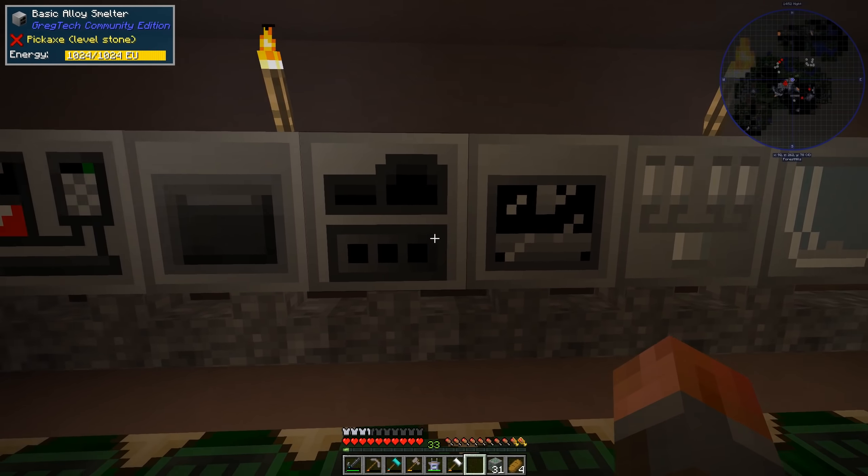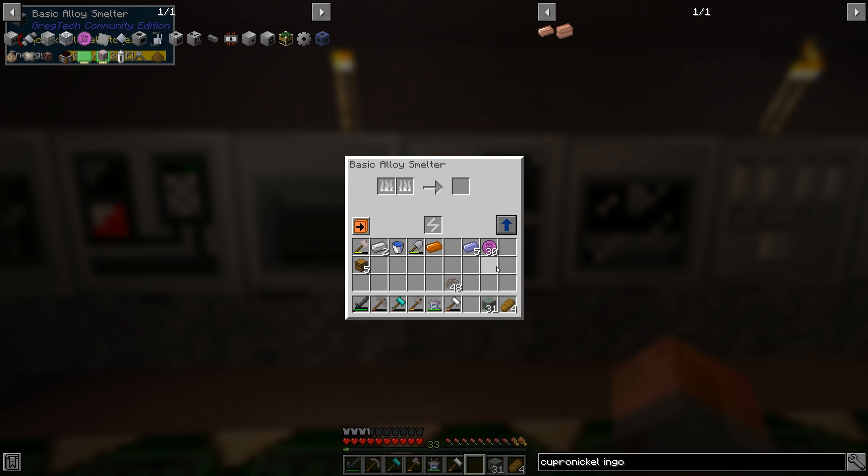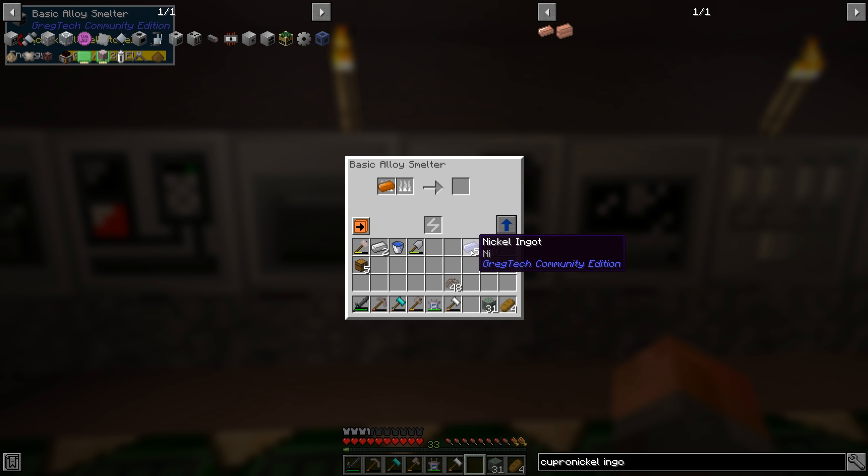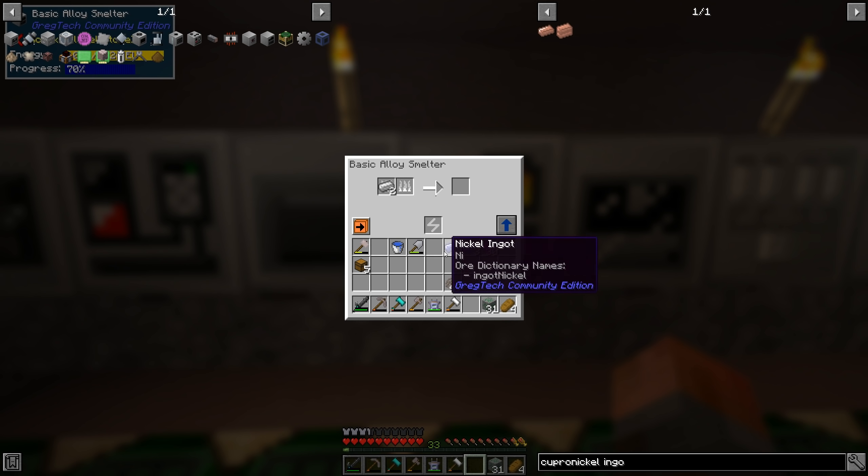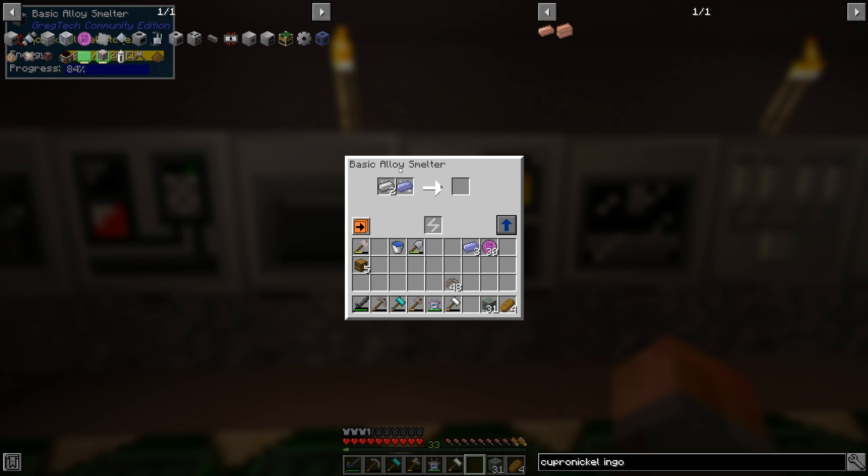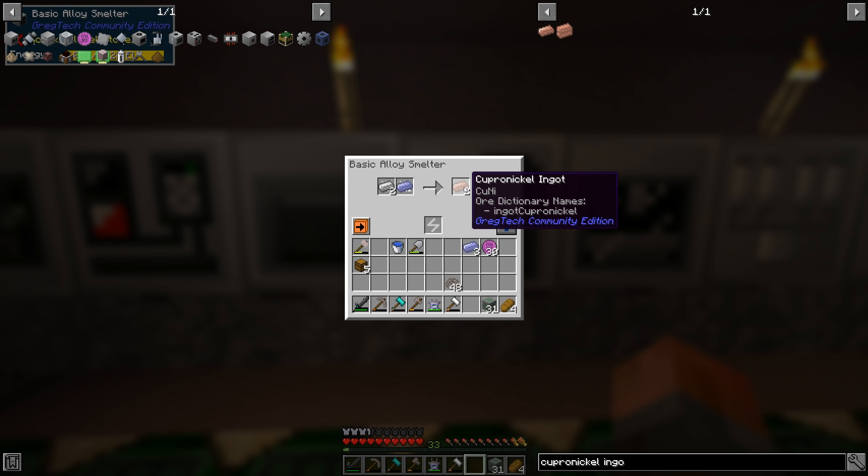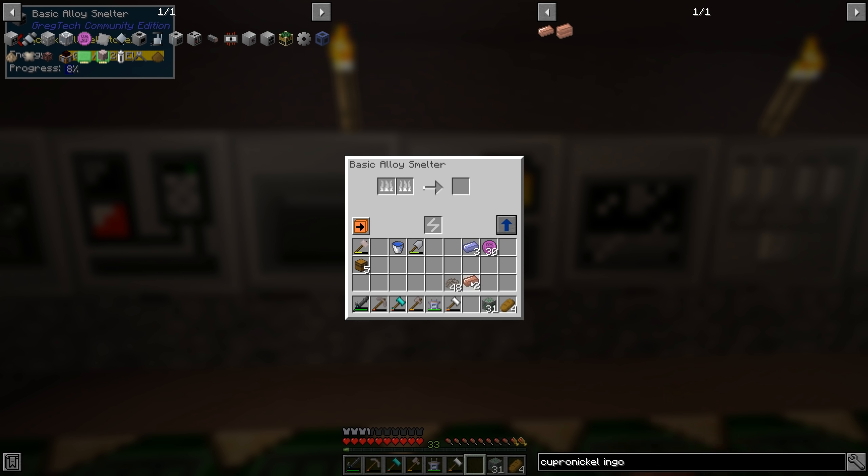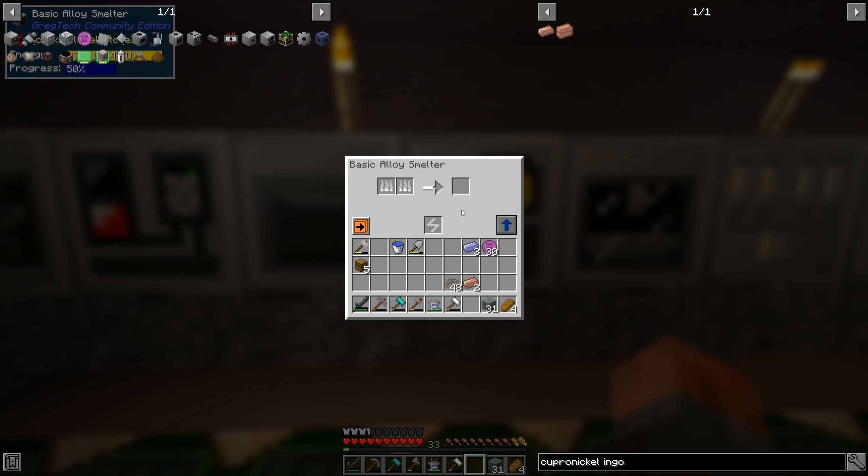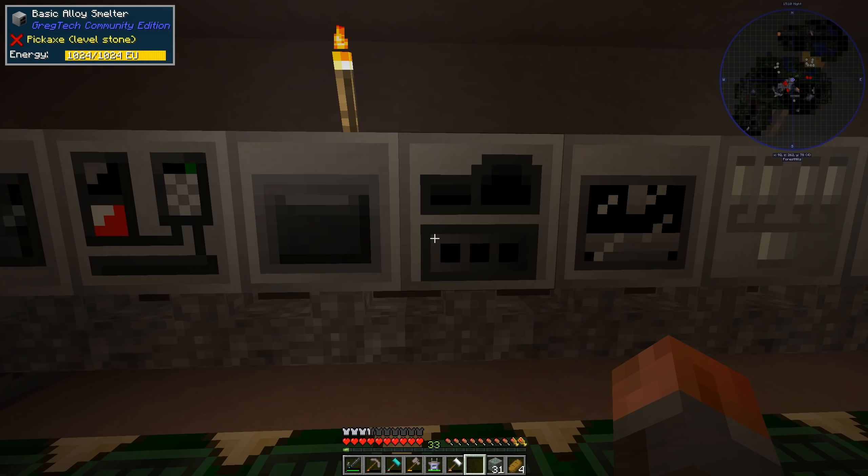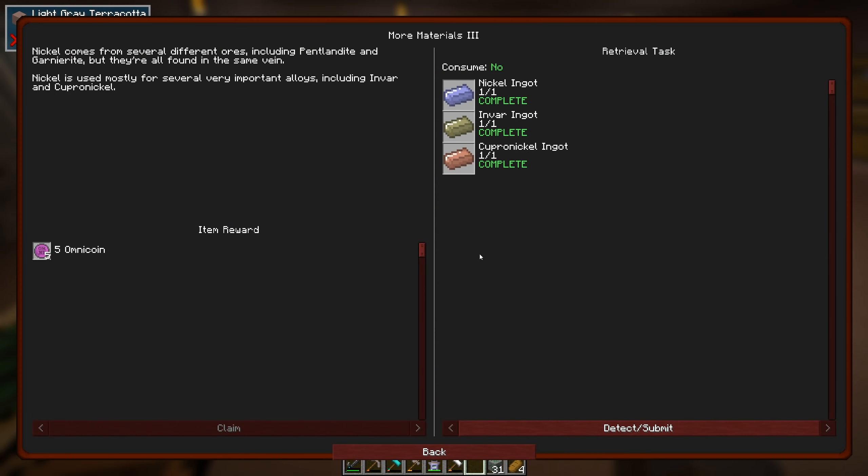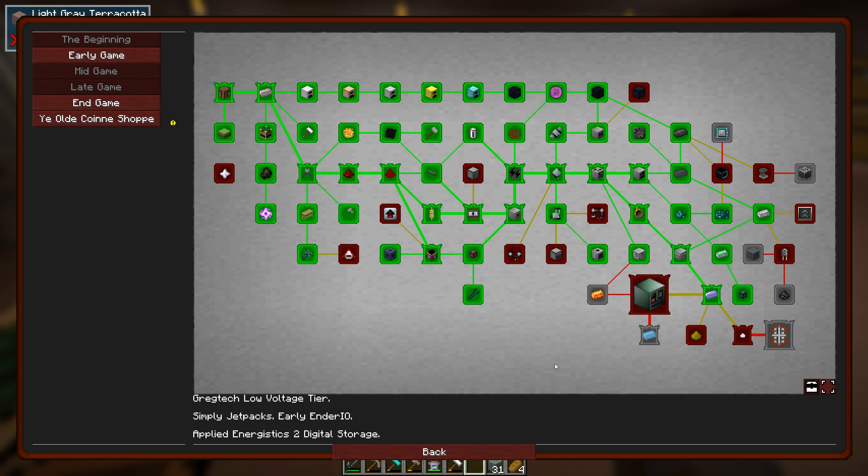So we have all of these. We might as well just convert these nickel ingots up. So let's just get a cuprinickel going. And we'll also get an invar going after that. Which should be done shortly. And there we go. Okay. So invar and cuprinickel. Good.